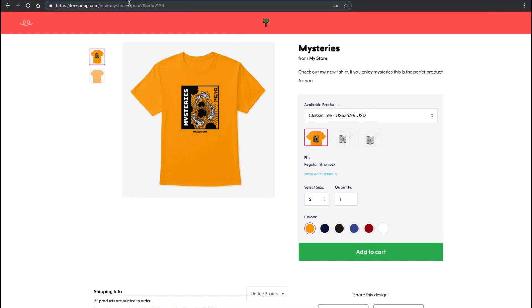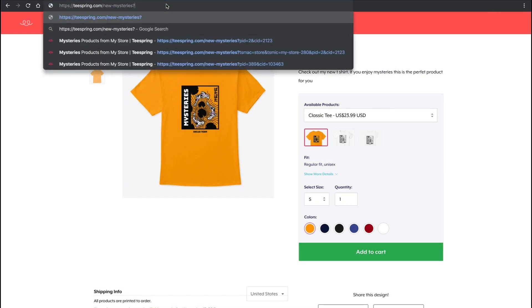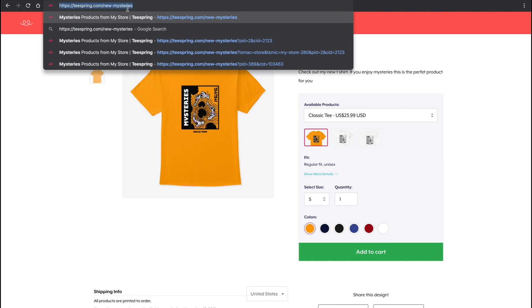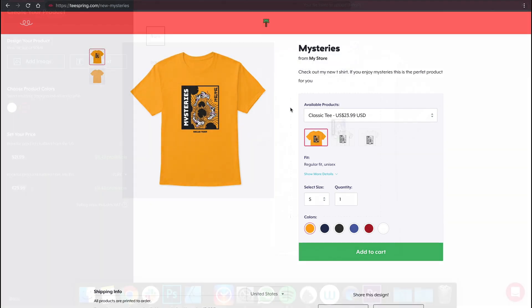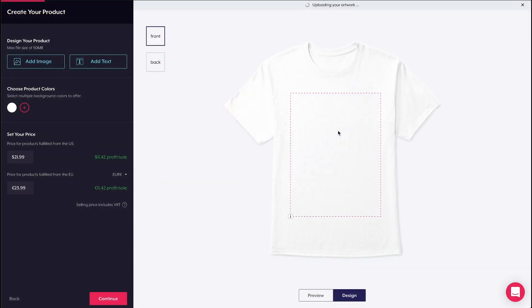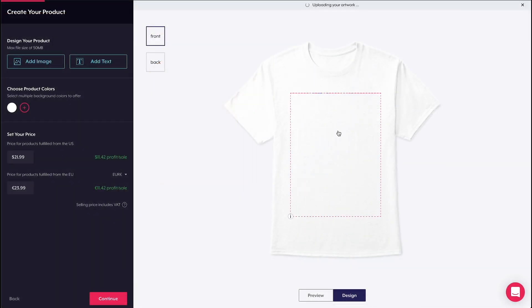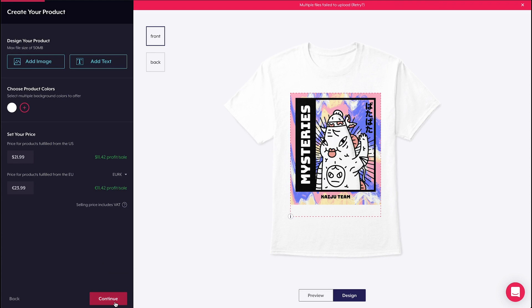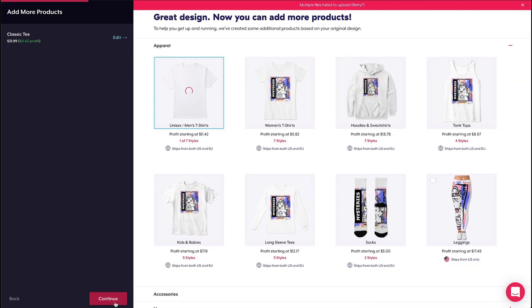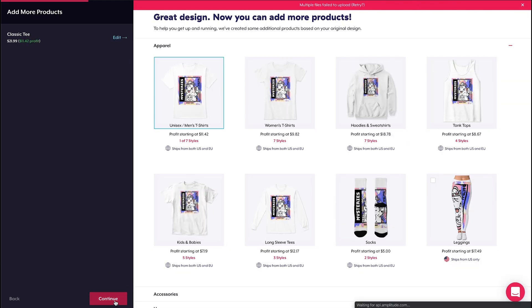The unlisted setting allows you to give listing access to certain people by sharing its URL. Products from unlisted listings will not appear in marketplaces, search results, or integrations like YouTube and Twitch. Just keep in mind that these unlisted products can appear within Teespring storefronts. By default, all new listings that are created in the Teespring launcher will be set to public.